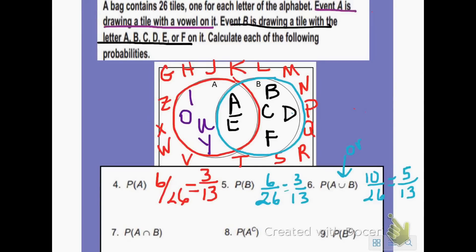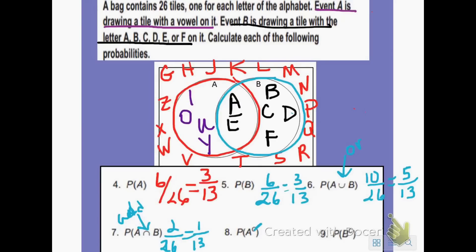Question 7 asks for A intersect B — what is in both sets A and B? I see only two elements, A and E, so that would be 2 out of 26, which reduces to 1 over 13. Question 8 asks for the probability of the complement of A — that means not A. If I have 6 elements in set A, that means I have 20 elements not in set A, so 20 out of 26, which reduces to 10 over 13. Question 9: the complement of B — if I have 6 elements in set B, that gives me 20 elements not in set B, so 20 over 26, which again reduces to 10 over 13.